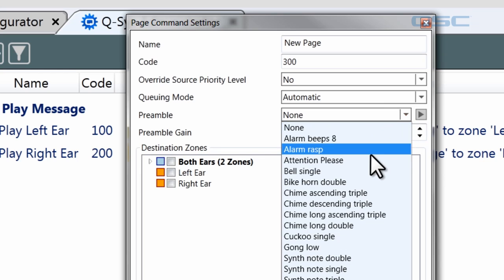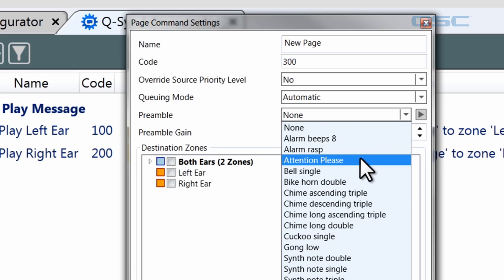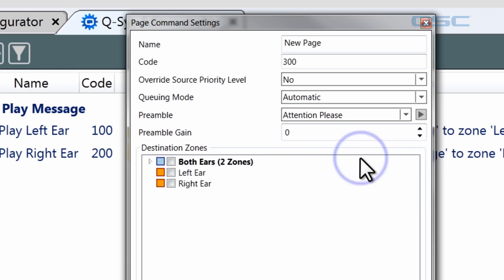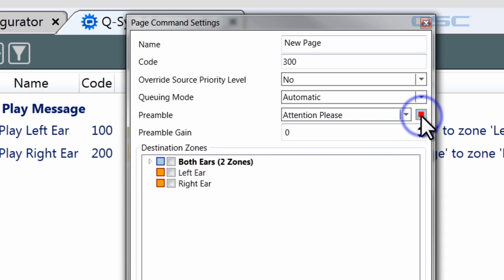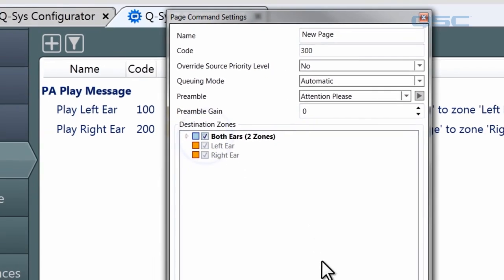You'll remember that you can upload your preambles to the preambles folder in the core using the Audio Files tab. And here, you can audition it to listen over your computer loudspeakers. Doo, doo, doo. Attention, please. Yep, that one's mine.